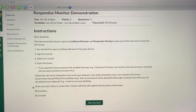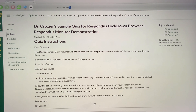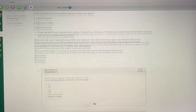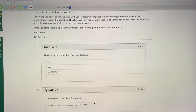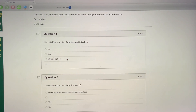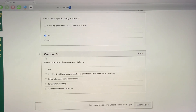Once you've gone through all that, now you can take the quiz. When you click Take the Quiz, it will open it up and give you the instructions. Notice on the right-hand corner there's a timer running — 19 minutes 48 seconds and counting down — because this had a 20-minute time limit. You can see all the questions, scroll ahead and look at future questions, and come back to the one you're working on. Question one: I've taken a photo of my face and it is clear — yes. Question two: I've taken photos of my student ID — yes. Question three: I've completed the environment check. It's clear I have no open textbooks, notes, or other monitors, and I showed what is behind the camera and my desktop. All of these are true. Now I can submit my quiz.